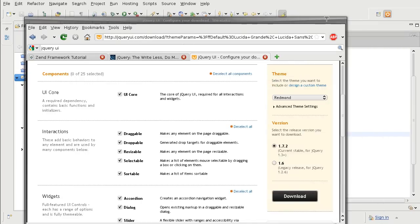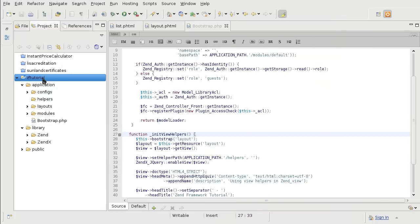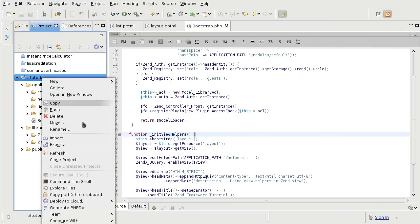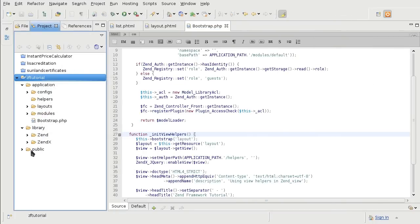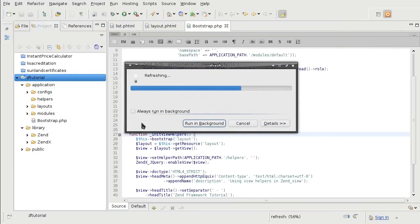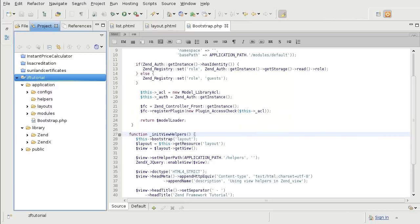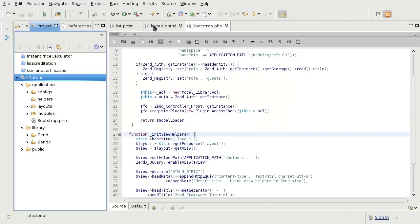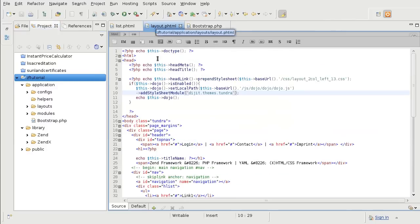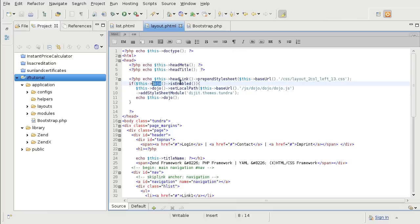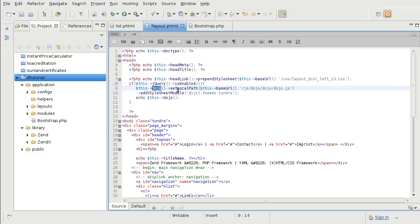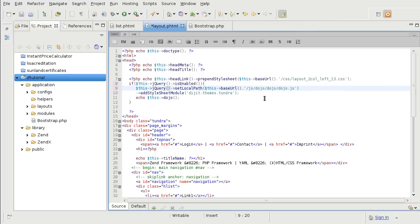So now I got to tell the layout about this new structure. I will also refresh my Aptana project. So over in the layout, I am going to also check if jQuery is enabled. And then I am going to set the paths for the jQuery, jQuery user interface and the stylesheet.